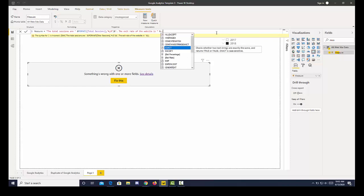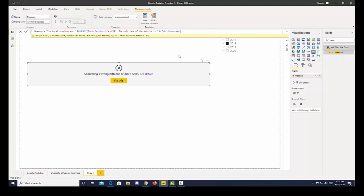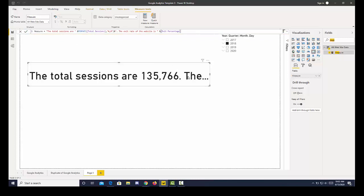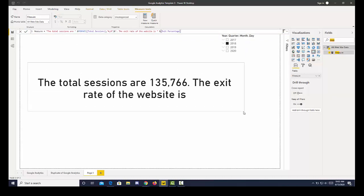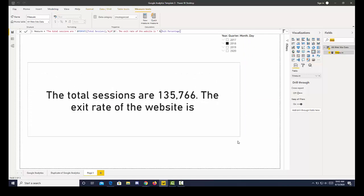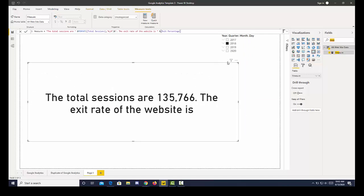So it's just waiting for the value. Exit percentage. And then I bring that in. And then let's pull that out. And let's use exit rate.